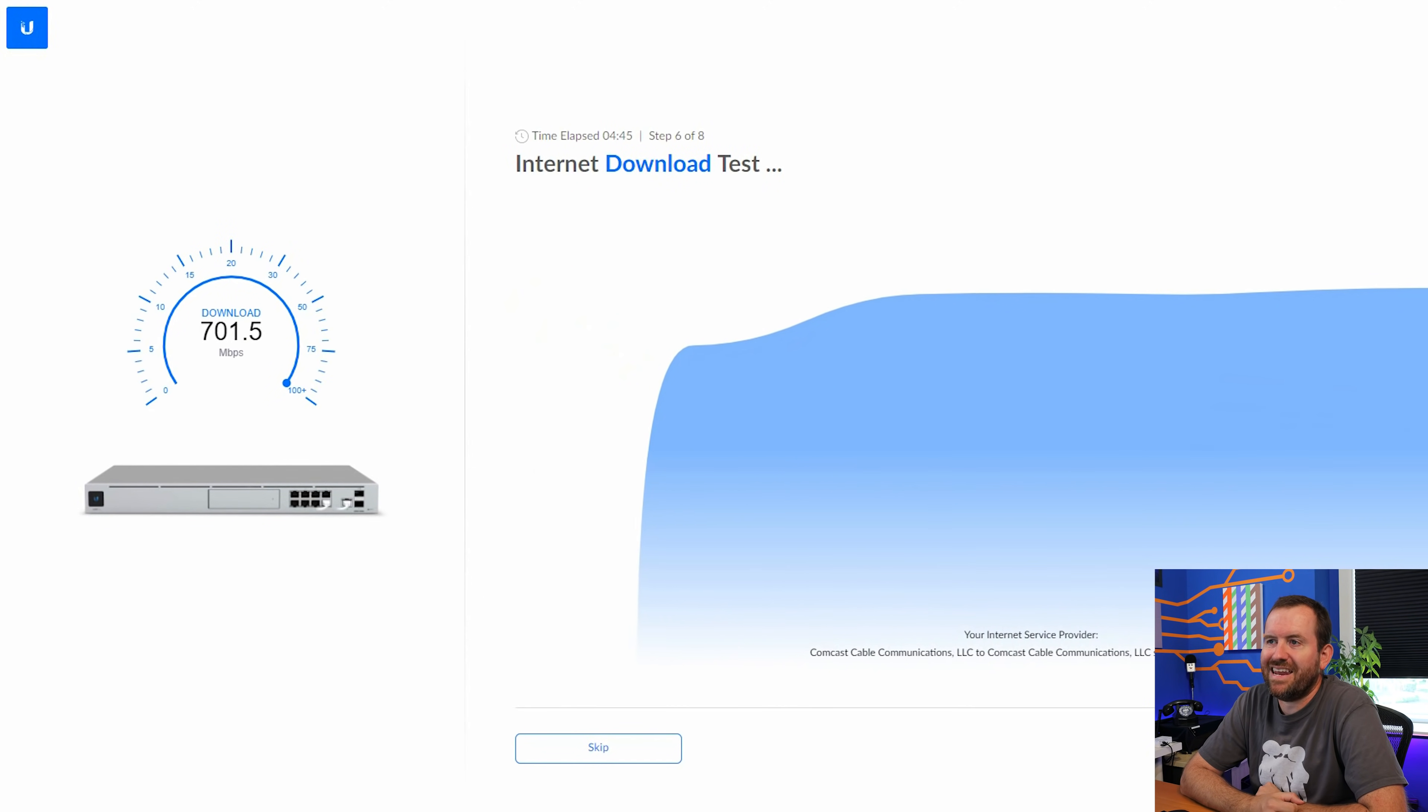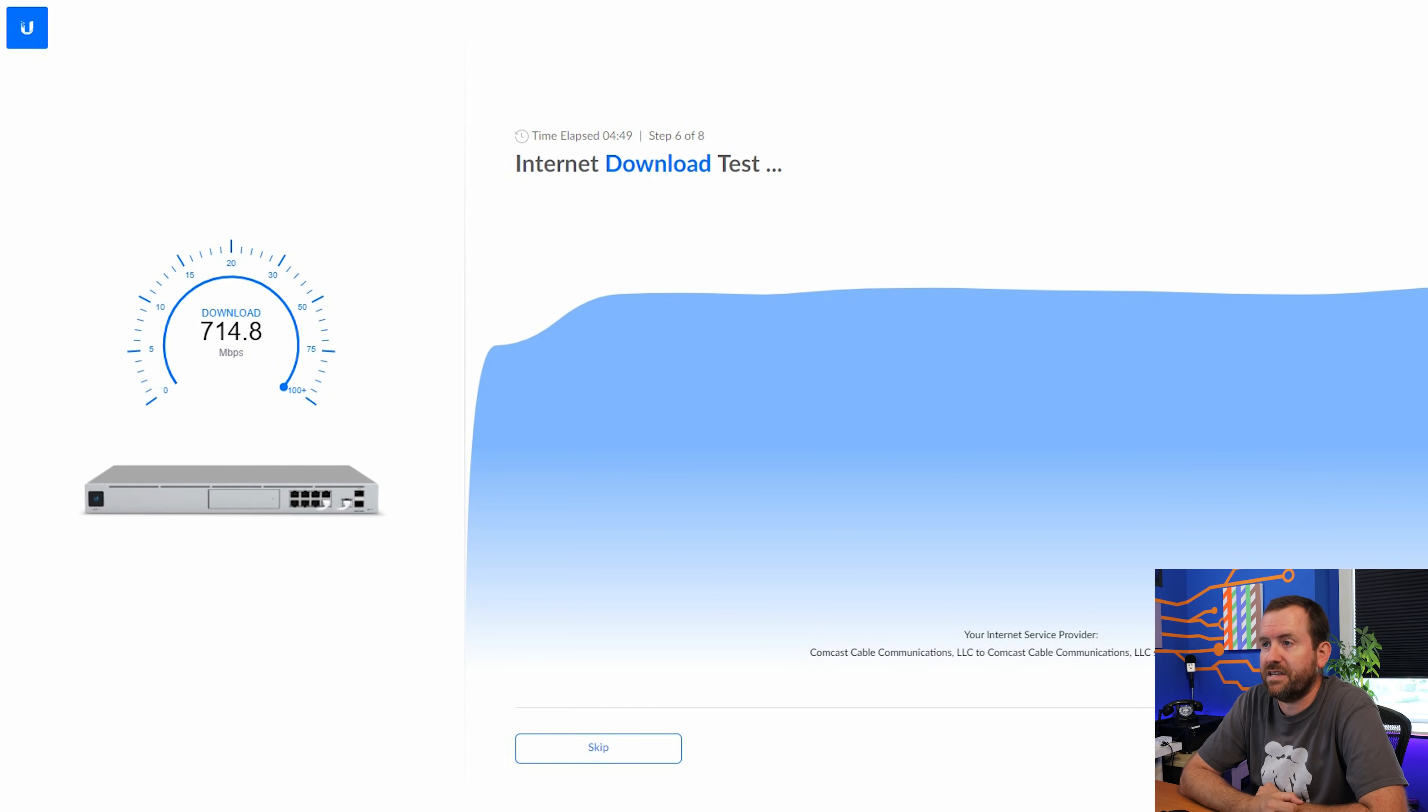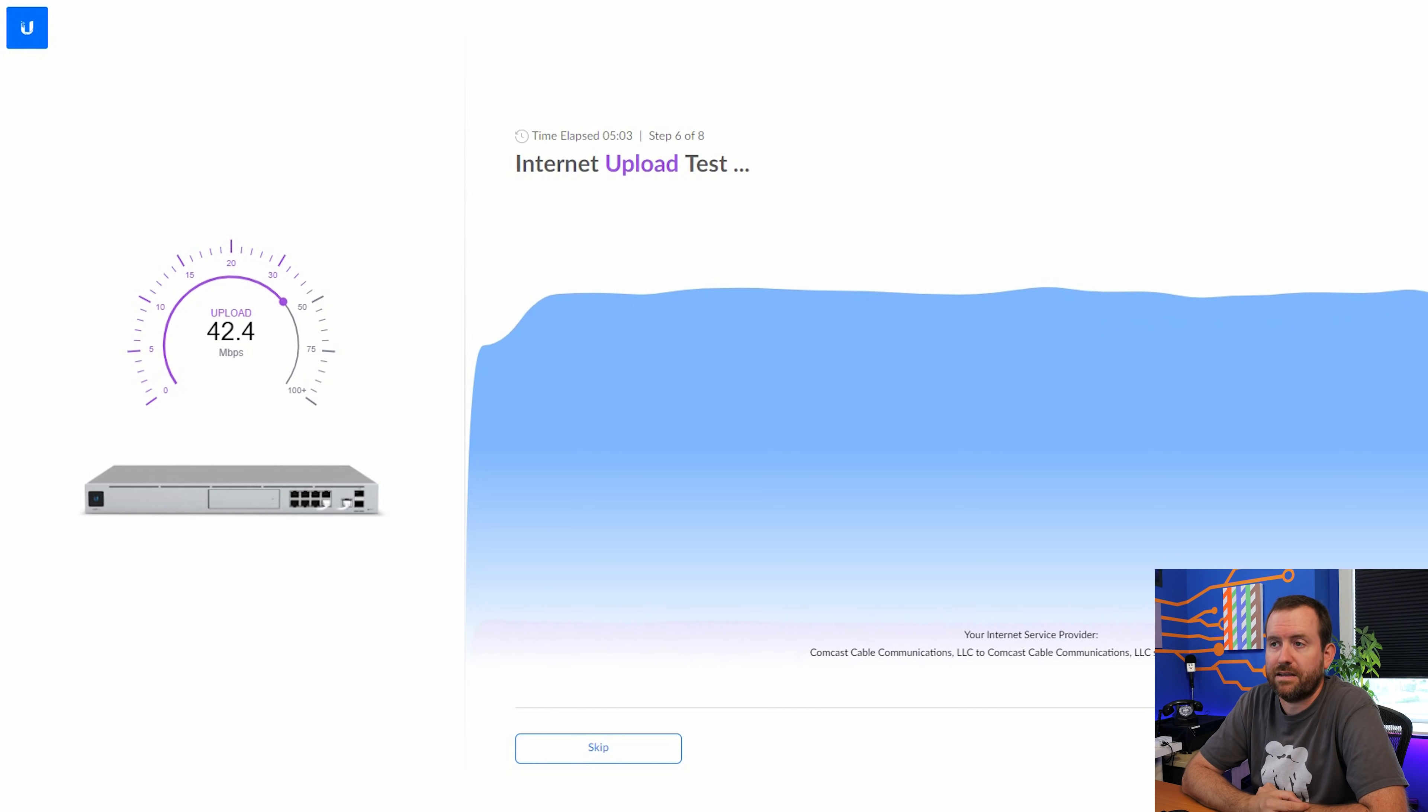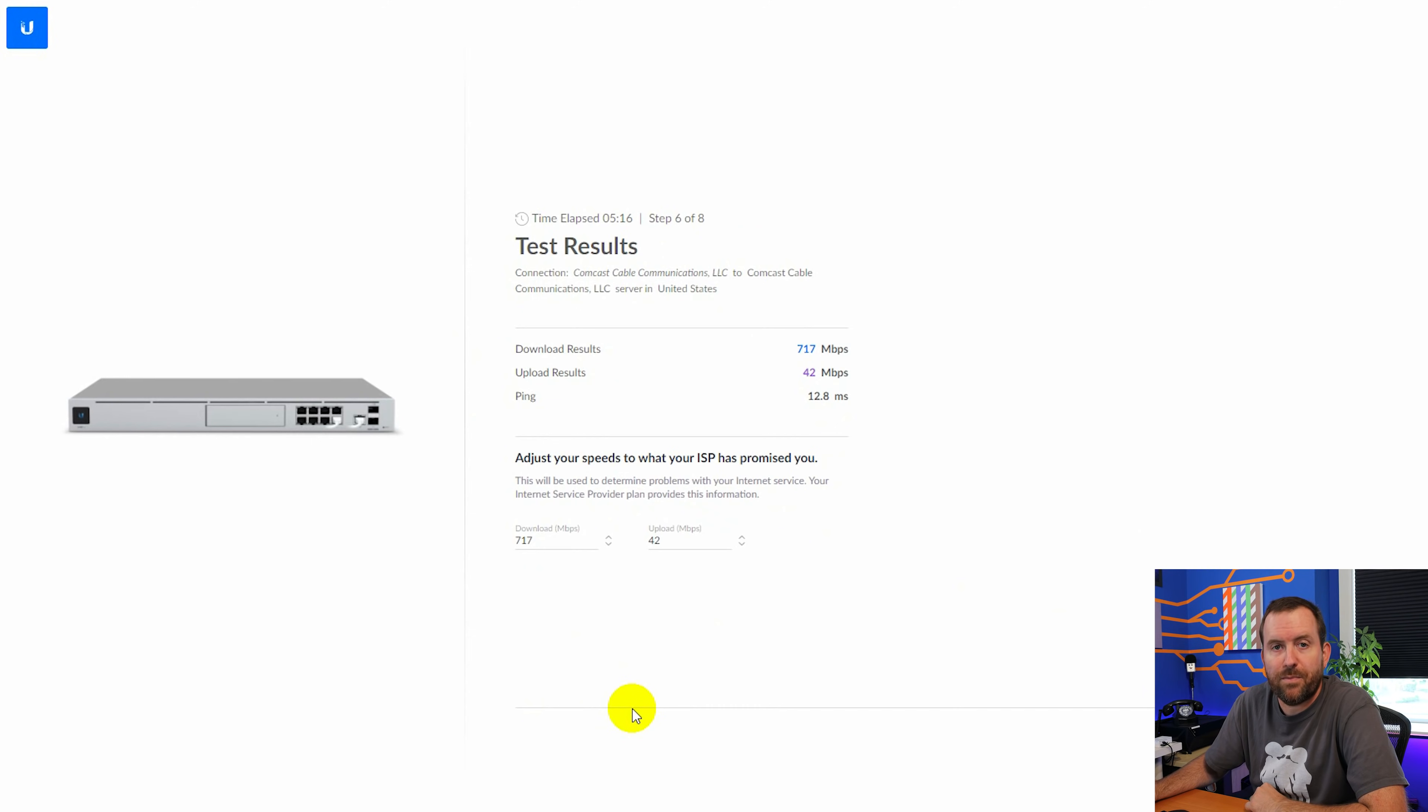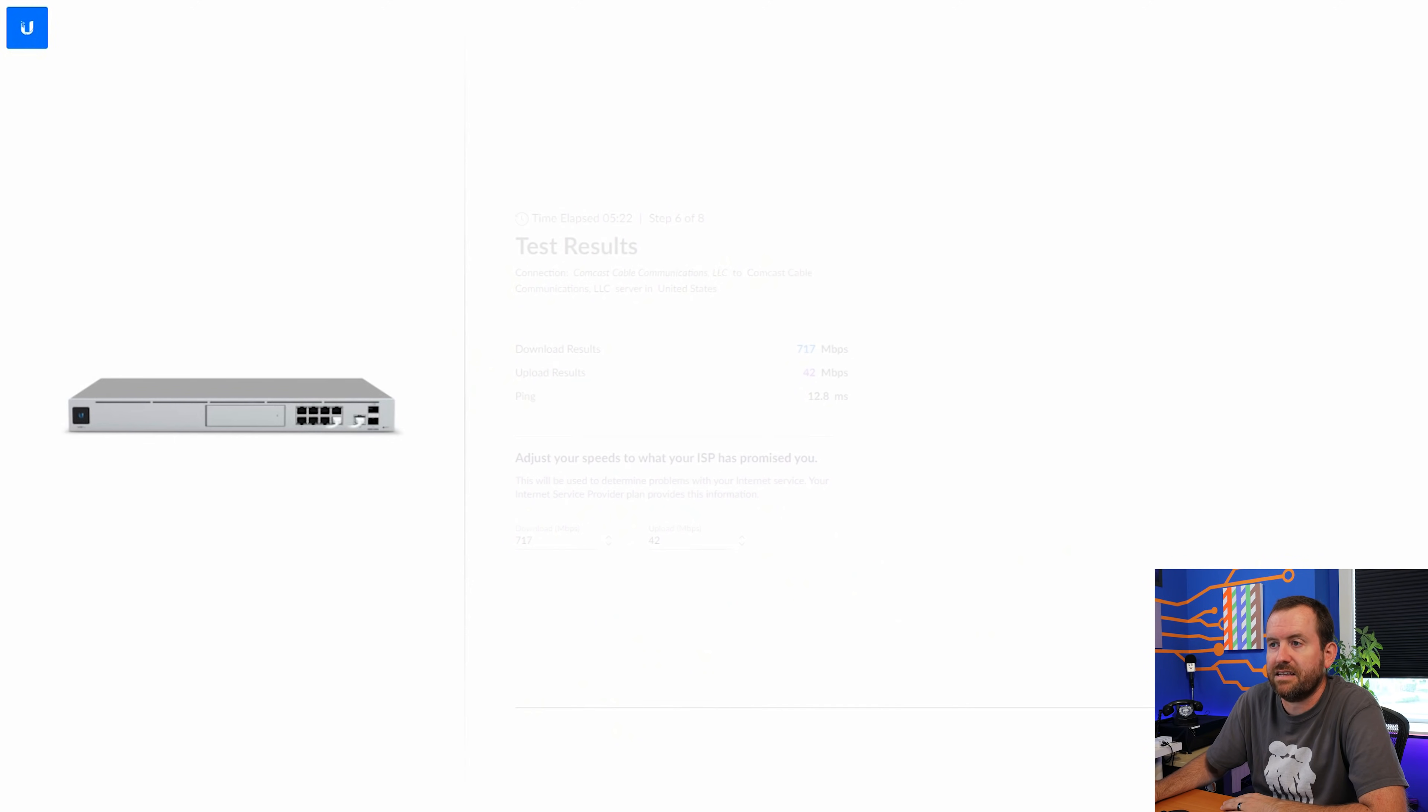Now we are starting an internet speed test. We can see that I'm pushing about 700 megabits per second, which believe me, I'm paying for. And our upload is capping out at about 40 megabits per second. Now you can adjust these results to the speeds that you're actually promised from your ISP or you can just take these defaults. I'm just going to take the defaults that detected and say next.